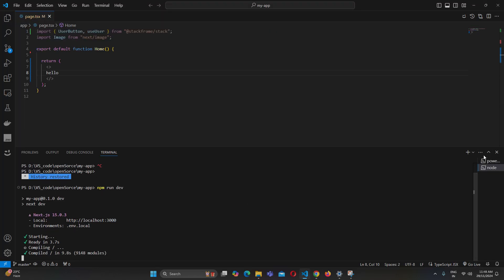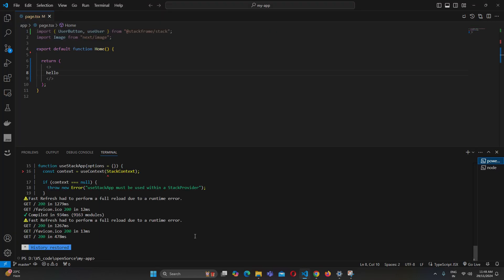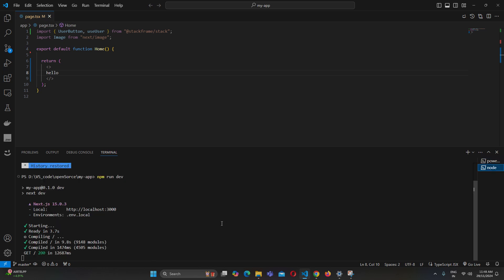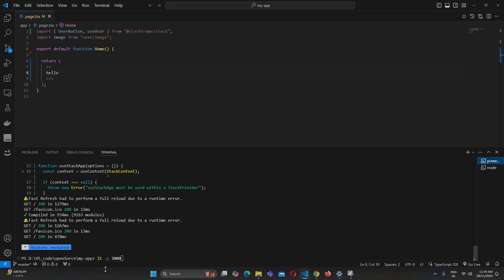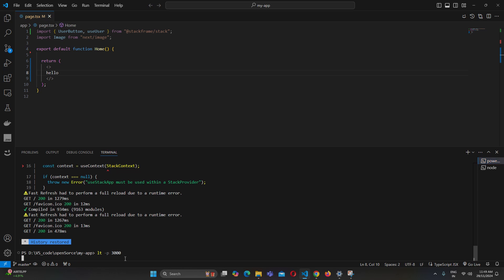Open a new terminal and run lt --port 3000. You can also use -p 3000. Remember that 3000 is the port your localhost is running on — you have to run the local tunnel on the same port.